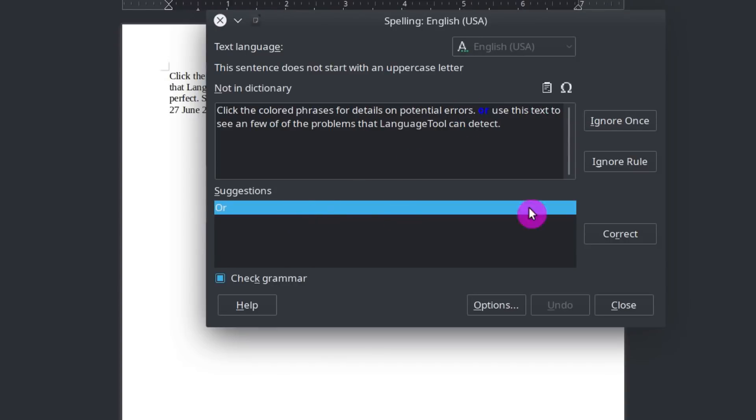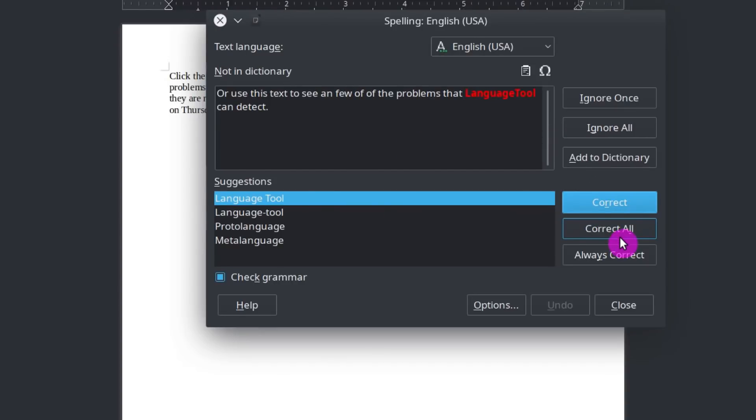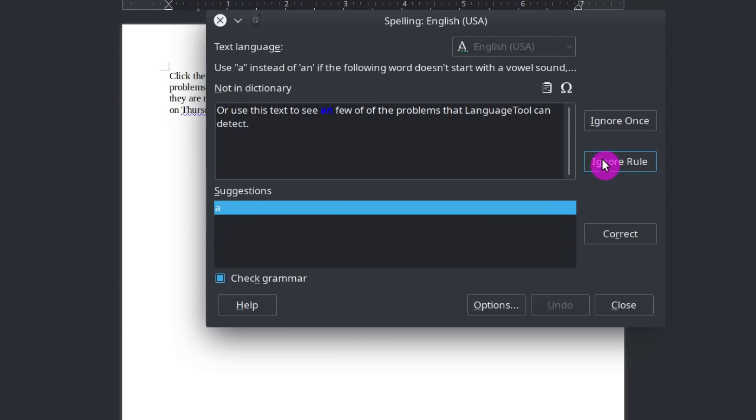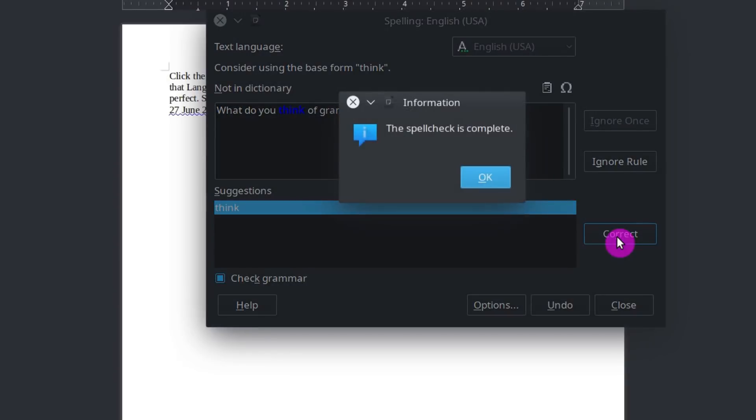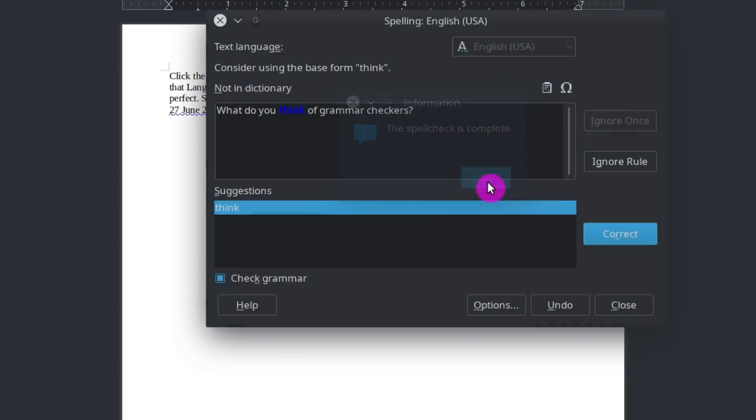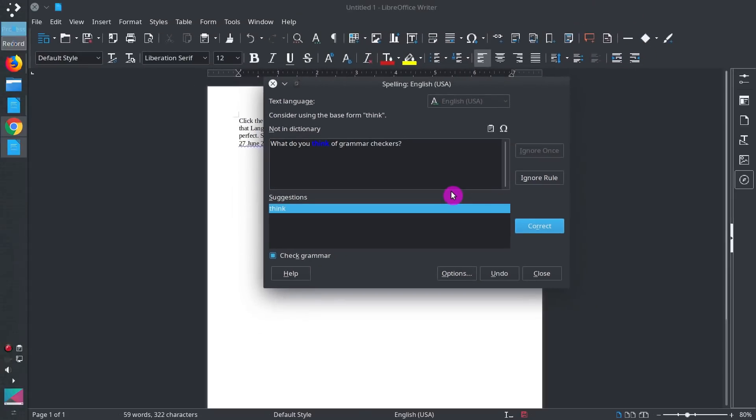Or we will replace. Click Correct. We will add LanguageTool to the dictionary. Here we again need to correct an article. And so on and so forth until you correct all the mistakes in your document.